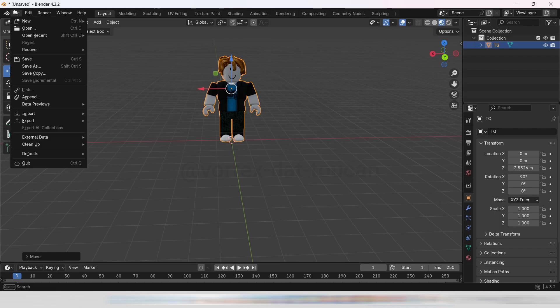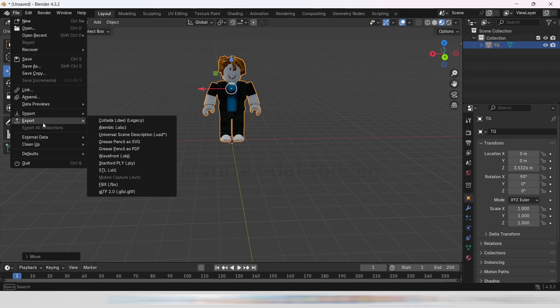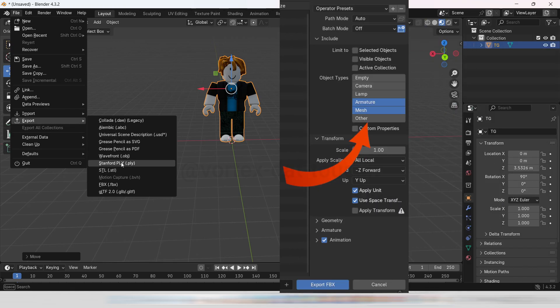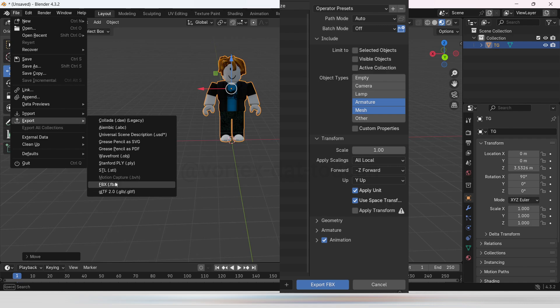Finally, let's export the file. Choose File, then Export, and select FBX. In the Export settings, under Object Types, check Only, Armature, and Mesh. Once that's done, save the FBX file in your project folder, and you're good to go.